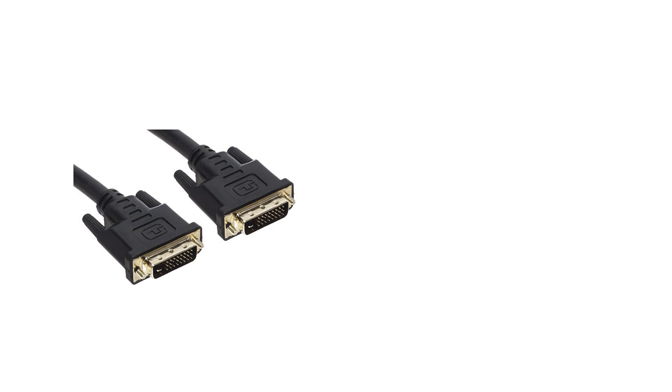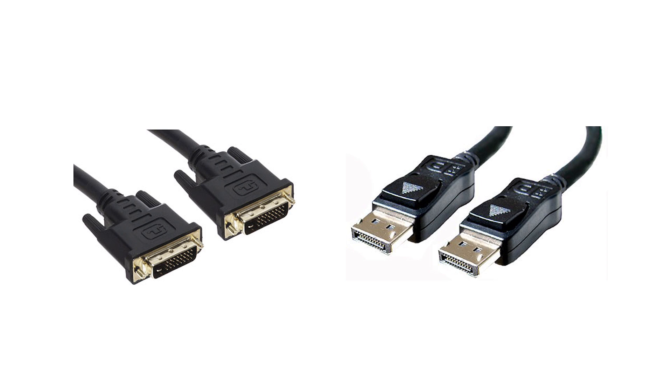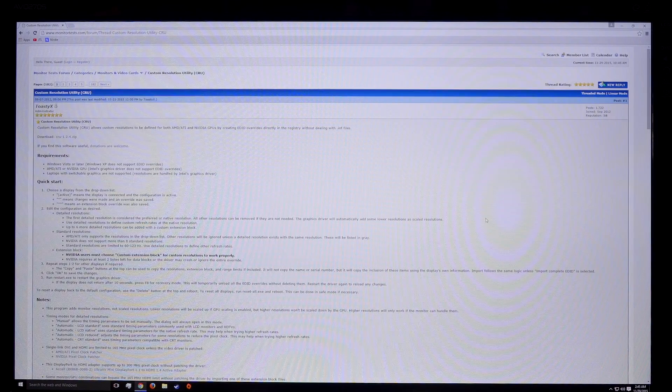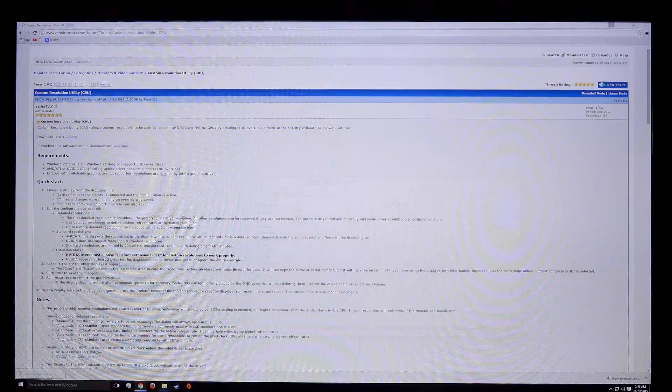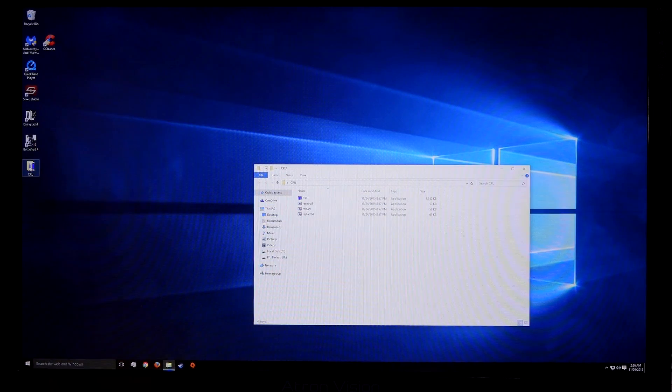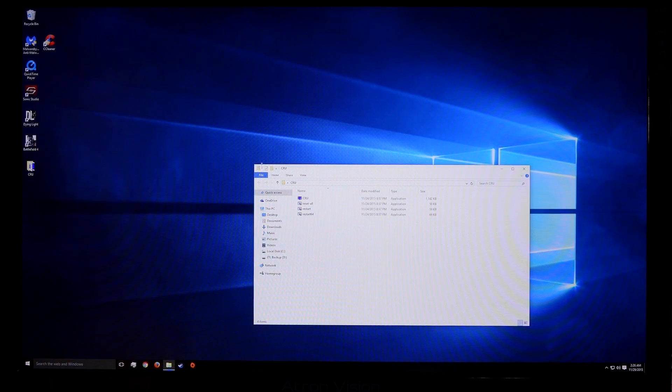Use the Dual Link DVI cable or DisplayPort cable for the overclocking process. After getting the AMD patch, go ahead and download the Custom Resolution Utility. Create a folder for it and extract the files.